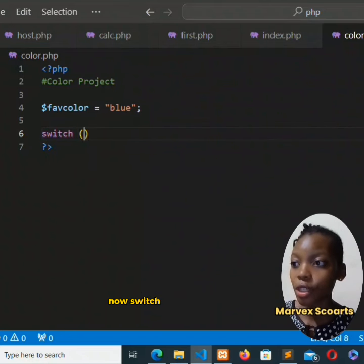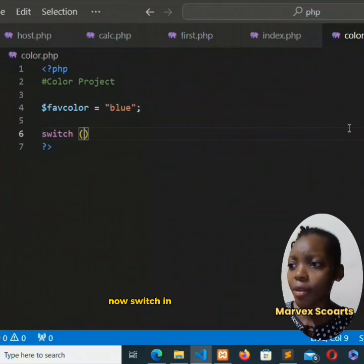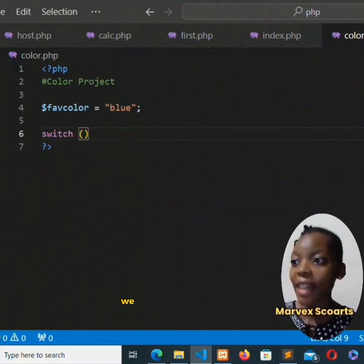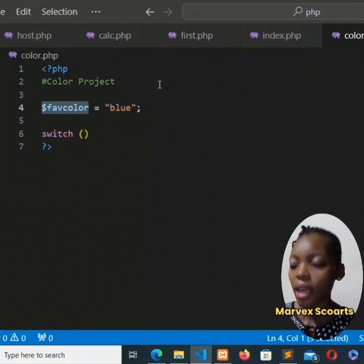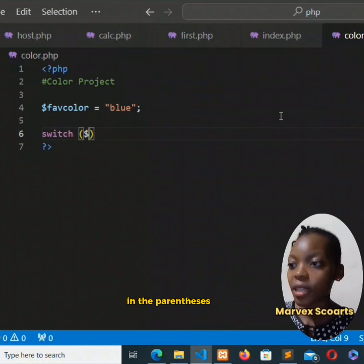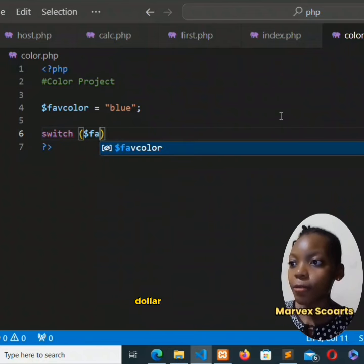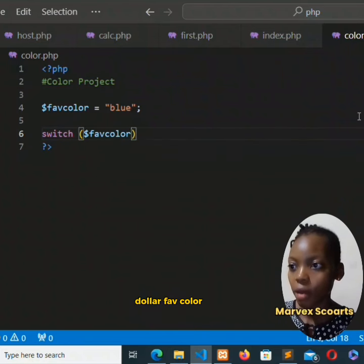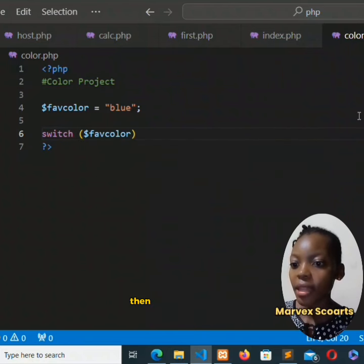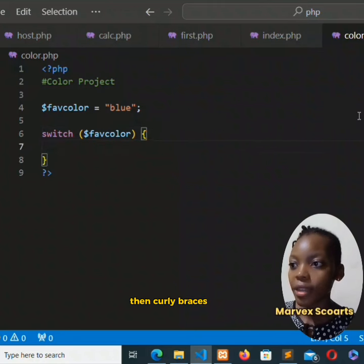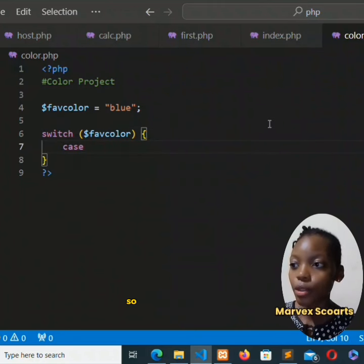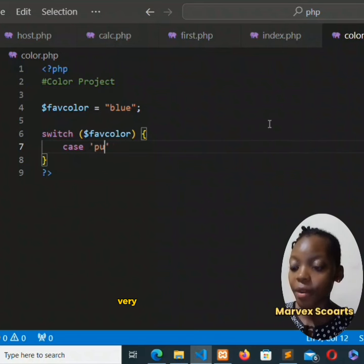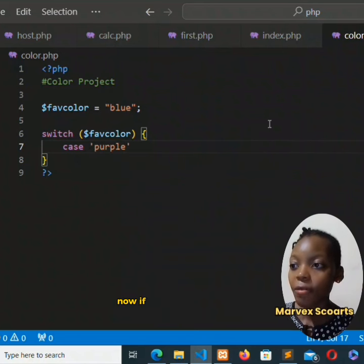Now switch - in parentheses we add that fav color, dollar fav color, then curly braces. We use the case keyword, so switch and case are very important to note.